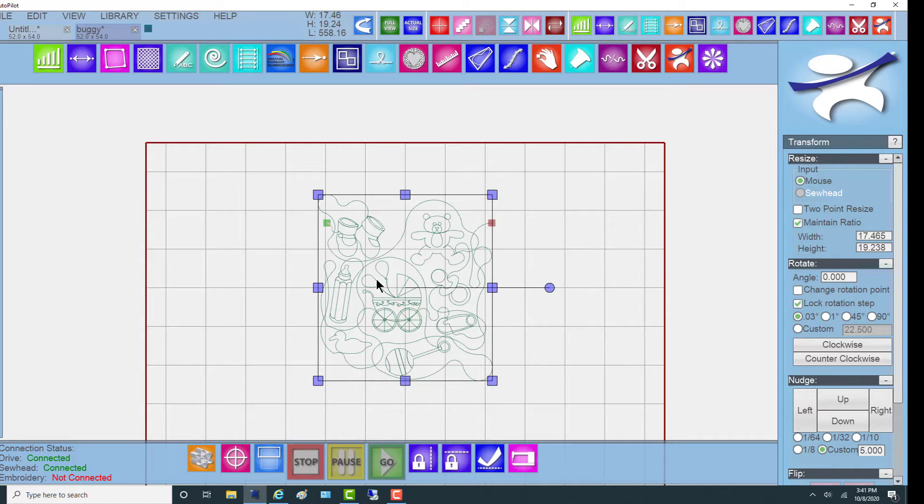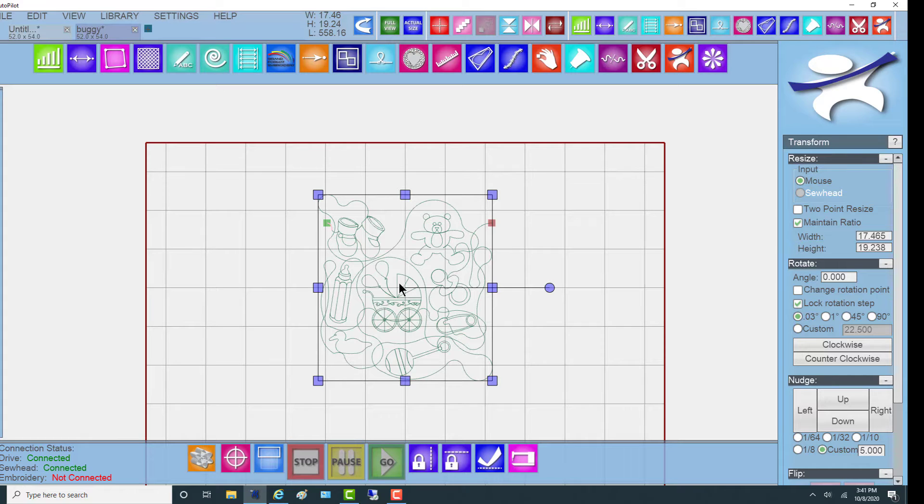What we're going to do with this pattern is we are going to cut the buggy out of this edge-to-edge pattern and make it into its own border.